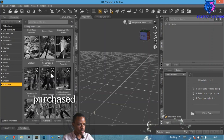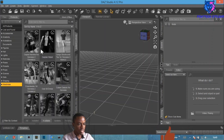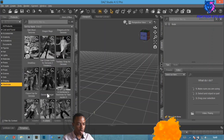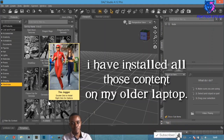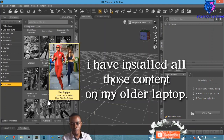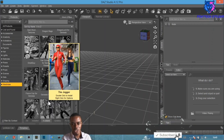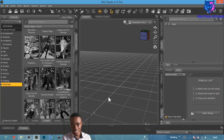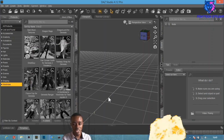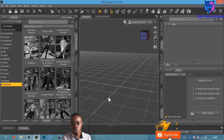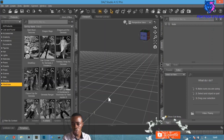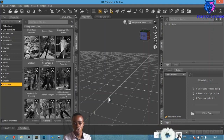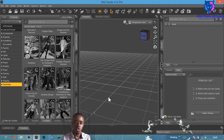You've now located the content ready to install. You can see I have different items here because I've purchased them before on another system. One of the benefits of DAZ Studio is that whatever system you use to purchase, once you log in with your email and password on a new system, all your content is available to install.